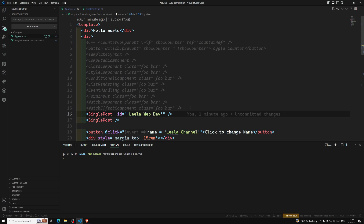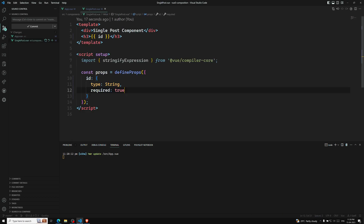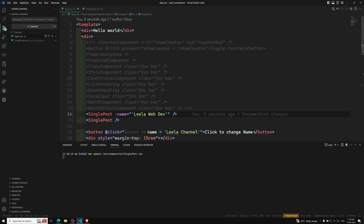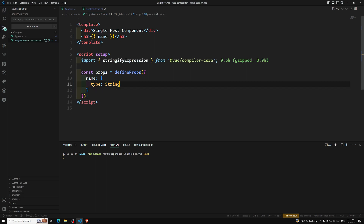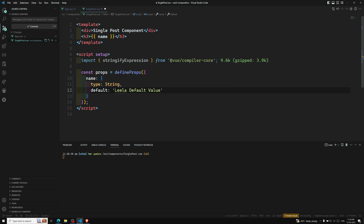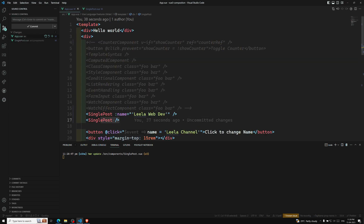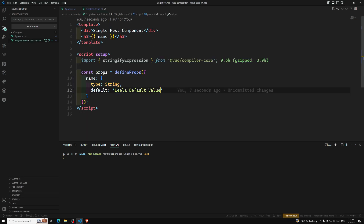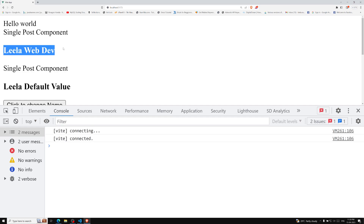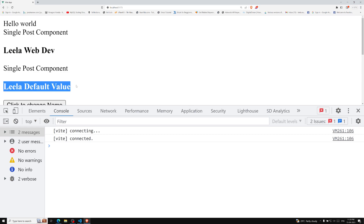Now let's say the prop is a String and not required. If it's not required we need to provide a default value. We are sending 'lila-webdev' for the first component — if somebody doesn't send anything, the default value should be, say, 'lila-default'. Now if you see the output: for the first component we are sending the prop value, and for the second one we are not sending anything, so the default value 'lila-default' has been taken into consideration.